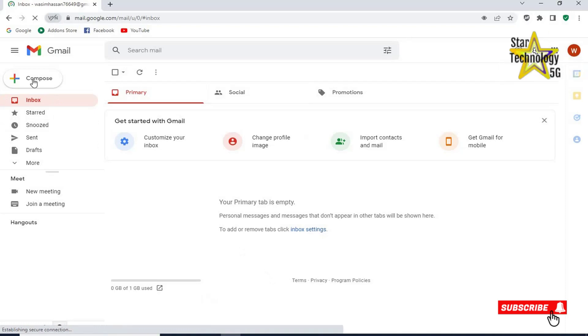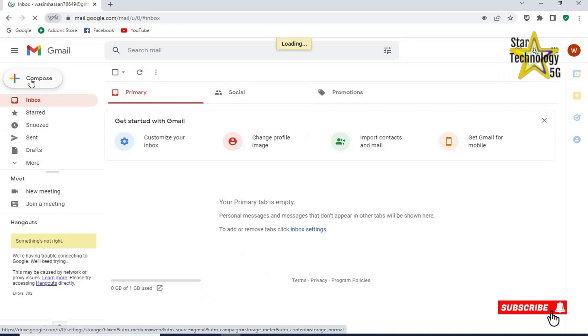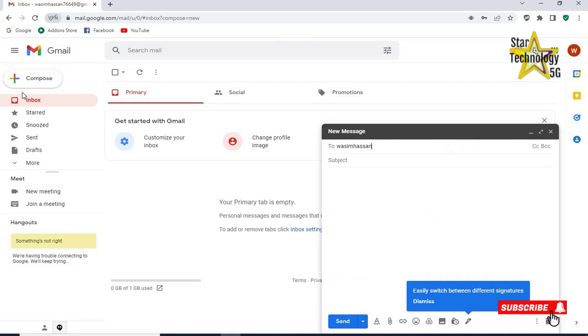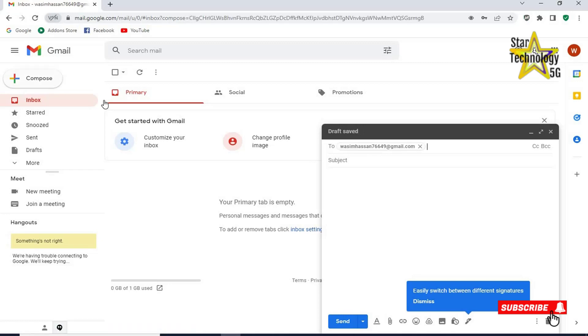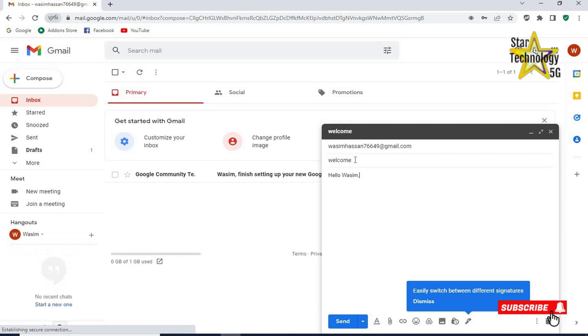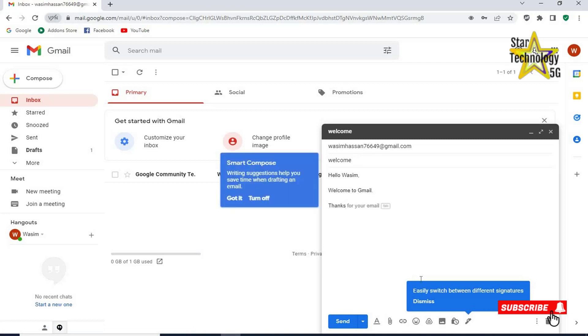If you want to send email then click on compose. To means whom you want to send email. WasimHasan76649 at gmail.com. Subject, welcome. Here you can write your message. Hello Wasim, welcome to Gmail. Thanks. And click on send.